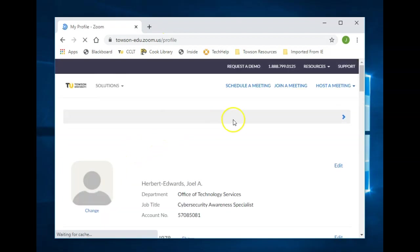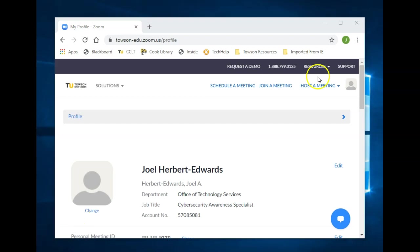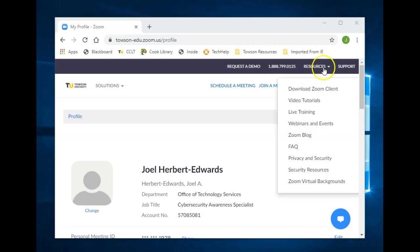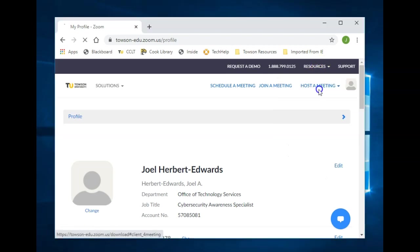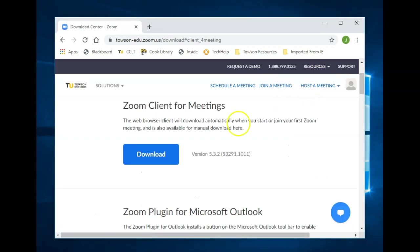Once signed in, there are two ways to download the Zoom desktop application. Begin by heading to Resources at the upper right hand corner, clicking on Download Zoom Client and then selecting Download.